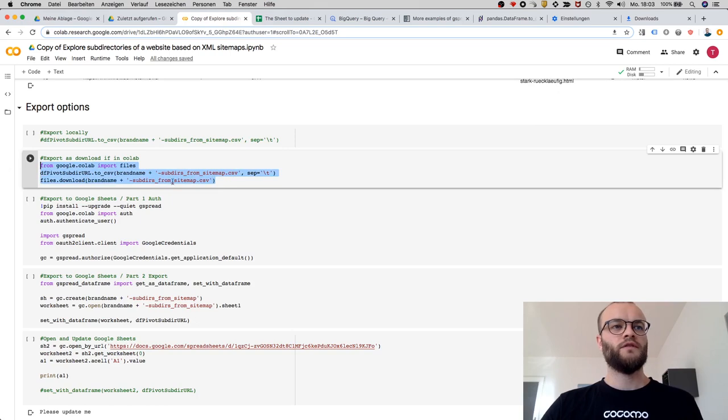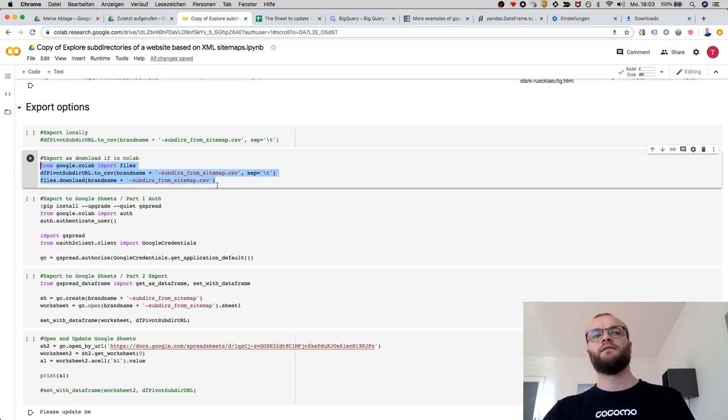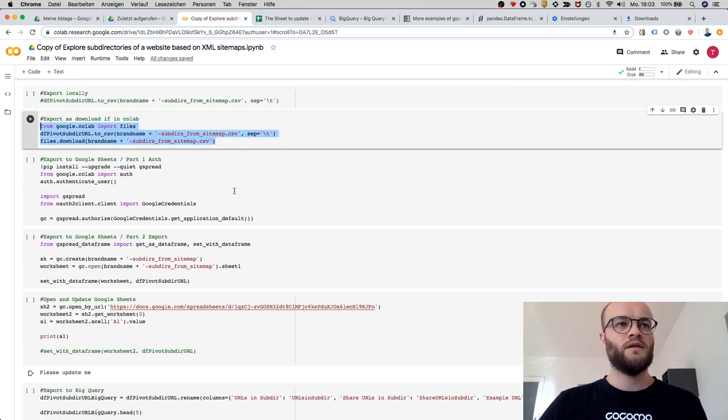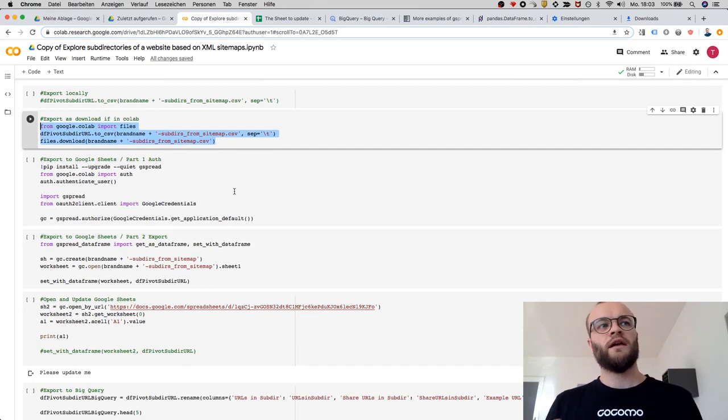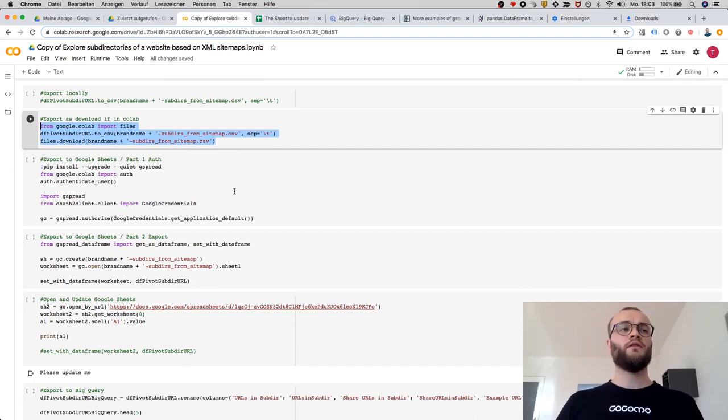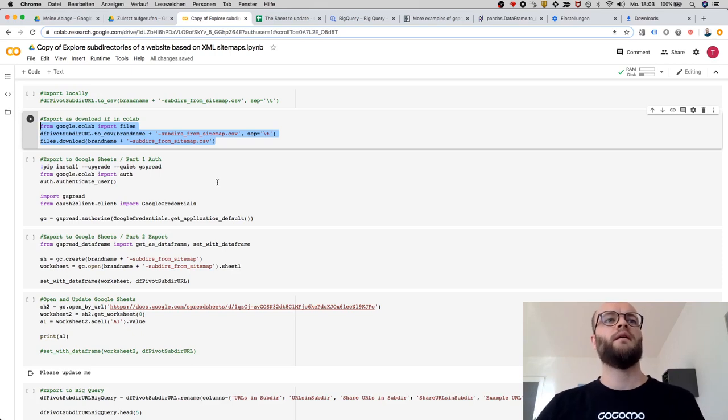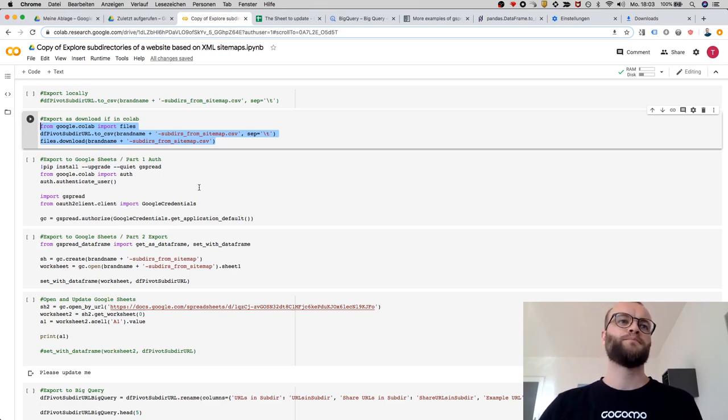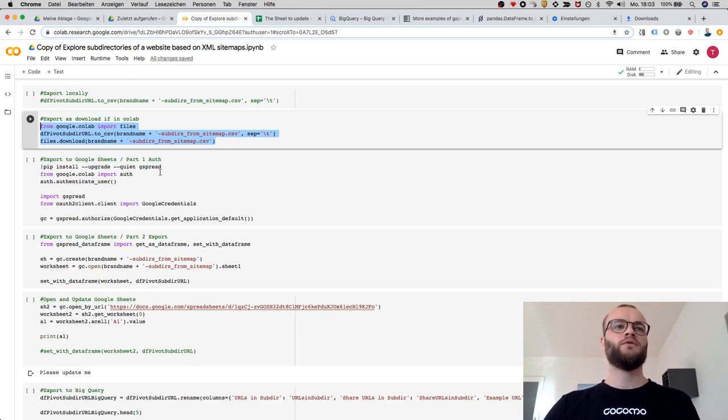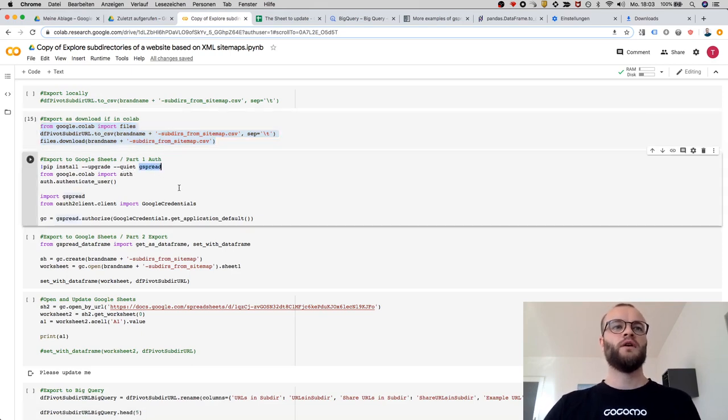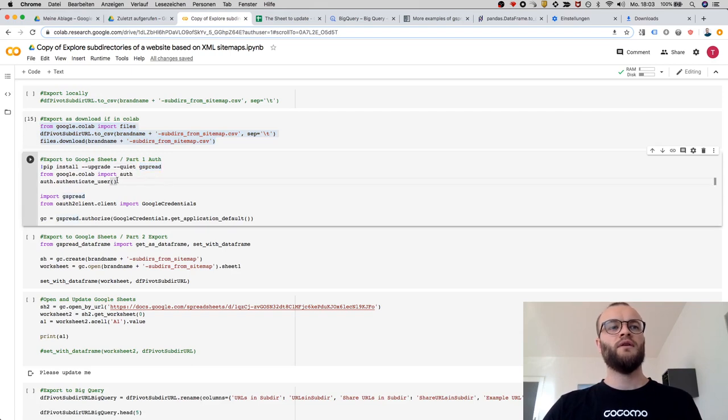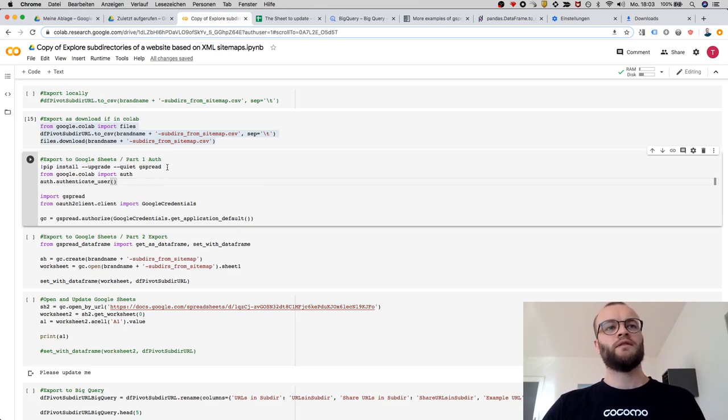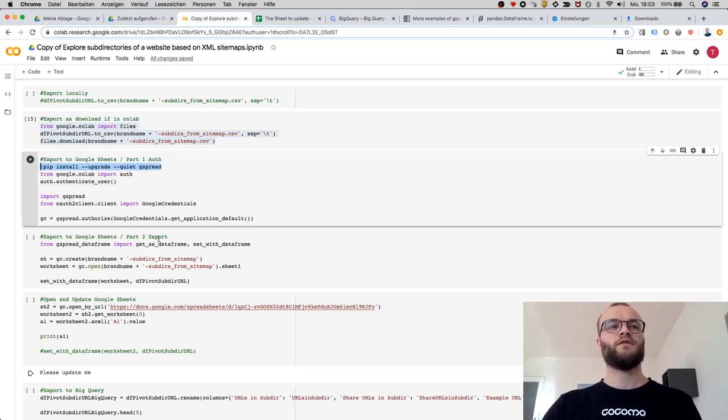The second one is an interaction with Google Sheets. There are also options to interact with Google Drive in general, but let's interact with Google Sheets. I chose to use gspread as a library. If you're in Google Colab, you need to install some packages, and this package is one of the packages you need.